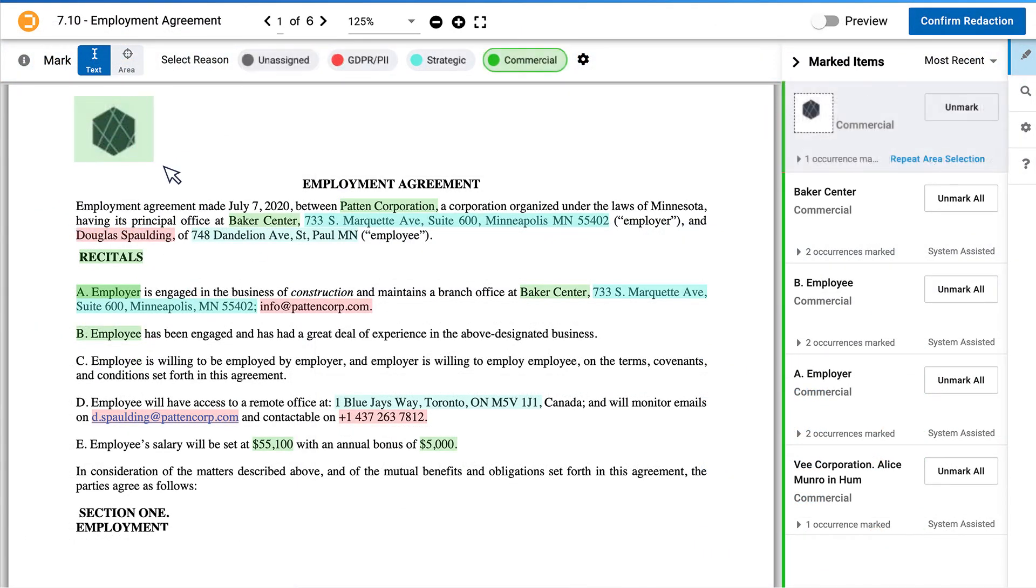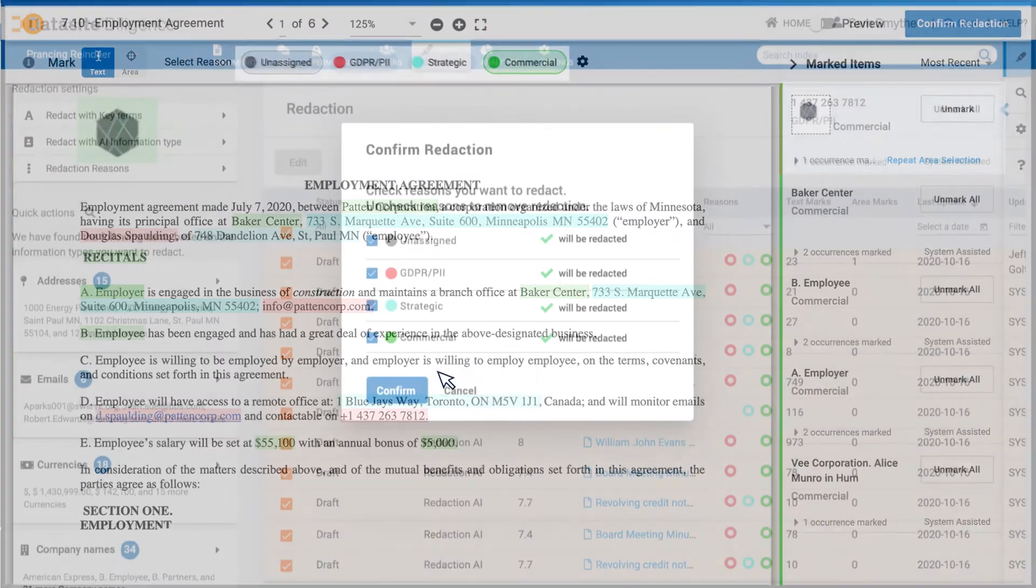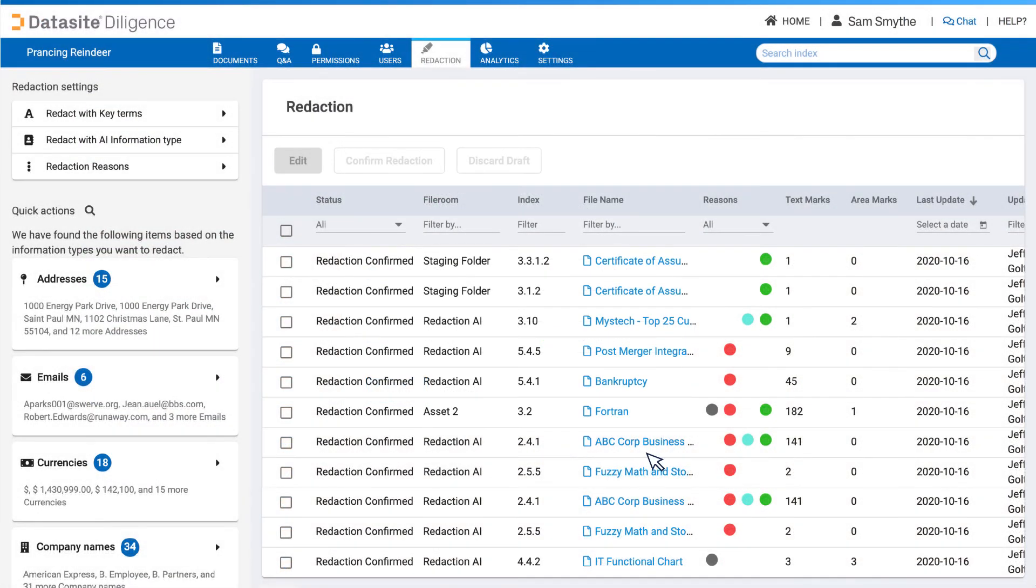Automated redaction lets you find and redact them all in seconds. Then, how about reasons? Strategic, commercial, and or compliance. You choose and boom! It's done.